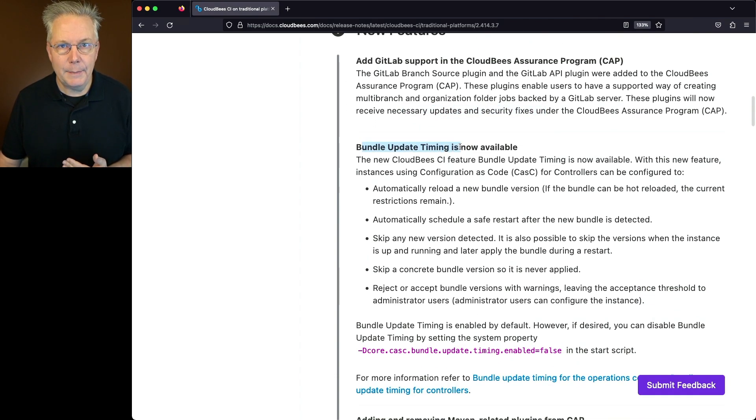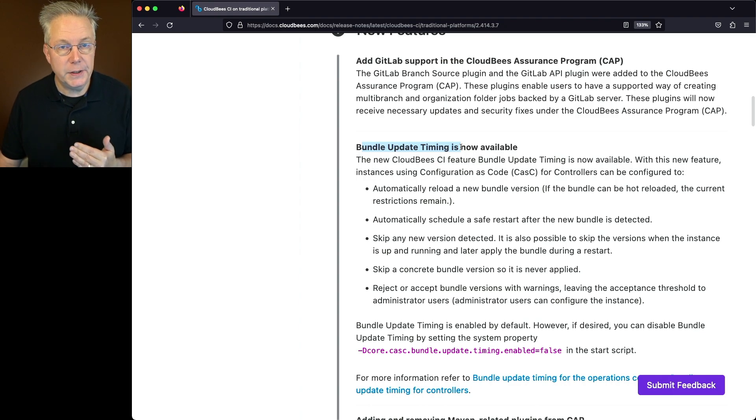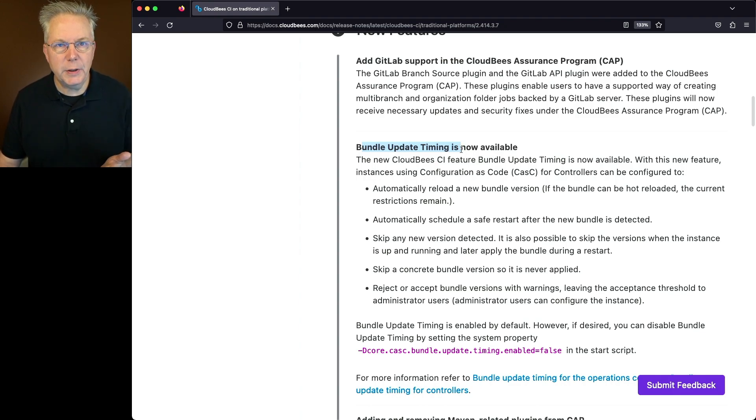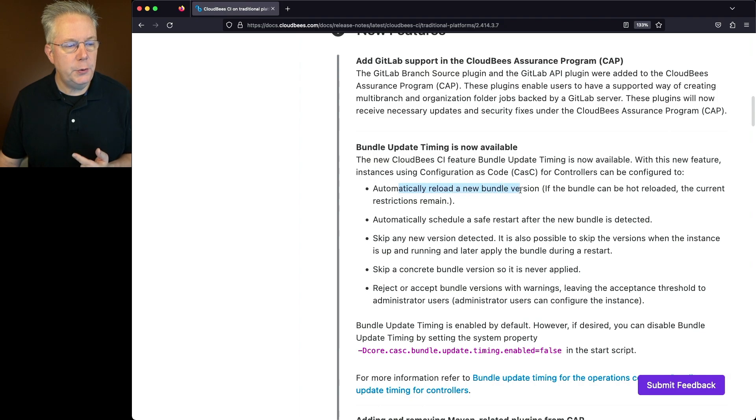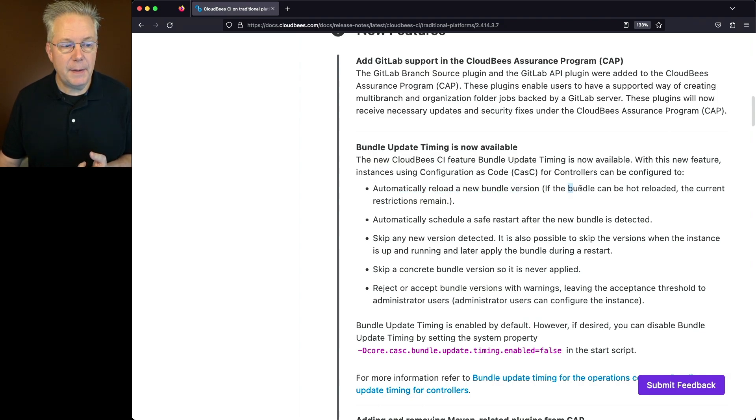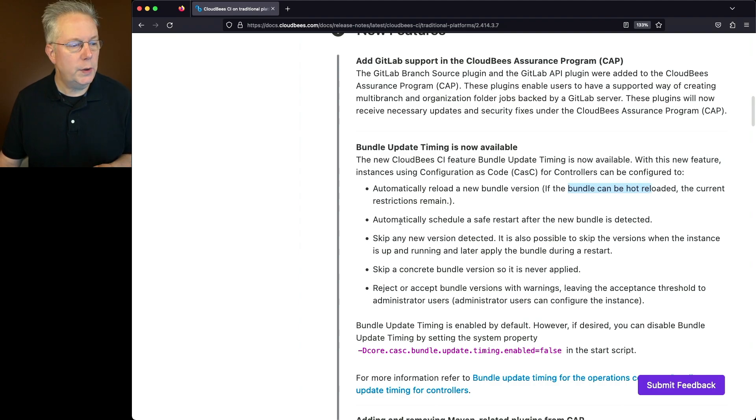Also in this release, bundle update timing has been added to configuration as code or CASC. What you're able to do with this feature is you can automatically reload a new bundle version. The key point here is if a bundle can be hot reloaded, the current restrictions remain.